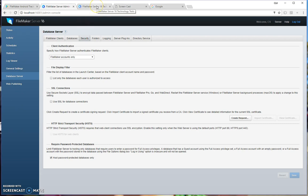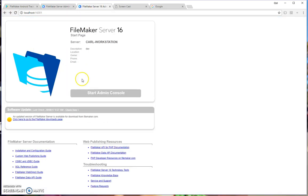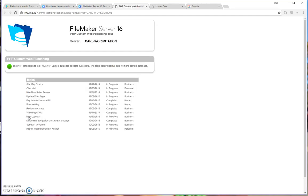To test your PHP deployment is working fine, you can go to your FileMaker server technology tests on your admin console. So open up your admin console, scroll down to technology tests, click on test PHP custom web publishing, and you should see this page. If this page shows, then your PHP publishing is working.